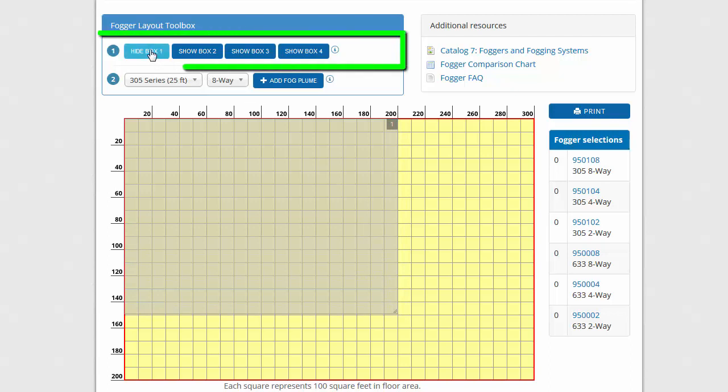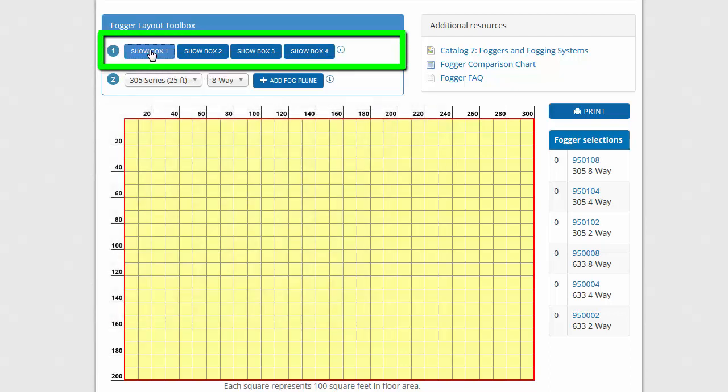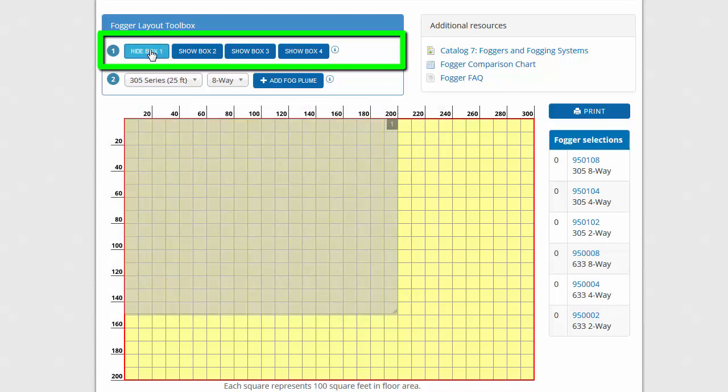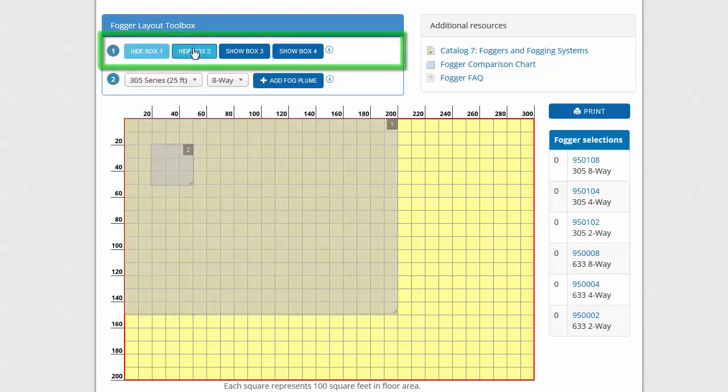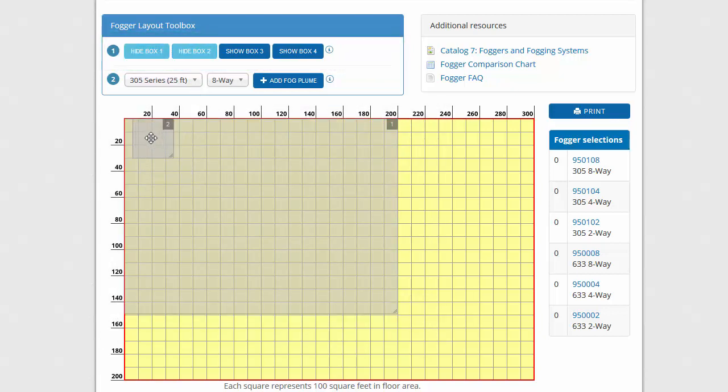Above the grid, use the Layout Planning Toolbox to show or hide up to four boxes. We are going to start with a room that is 200 feet by 150 feet.